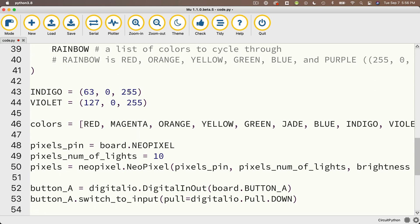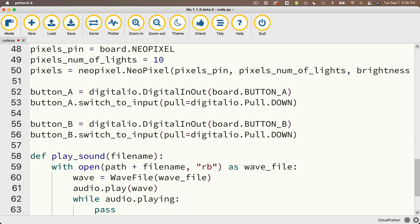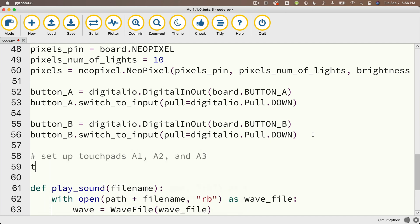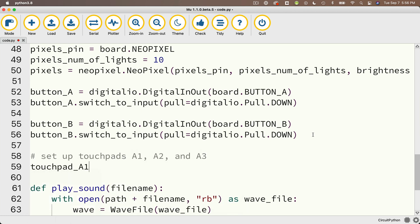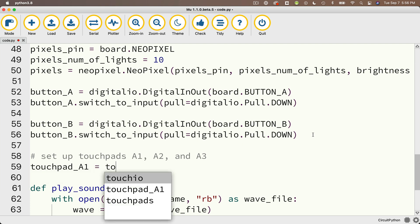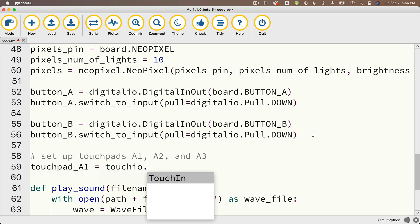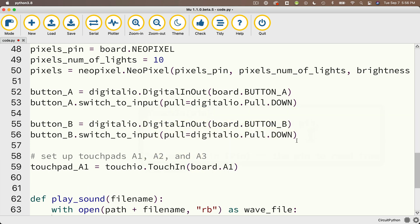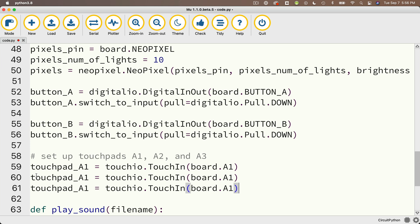Then just after I define button A and button B, I'm going to set up touchpads A1, A2, and A3 with touchpad underscore A1, that's just my variable name, equals Touch.io.touchIn, that's the touch in class of the Touch.io library, and I'll pass in board.A1, and on the CPB and the Circuit Playground Express, that's a touchpad. Then I'm going to copy this entire line here, paste it down below twice, change the variable name to the second and third to touchpad A2 and touchpad A3, and I'll make sure that I'm passing in board.A2 and board.A3.